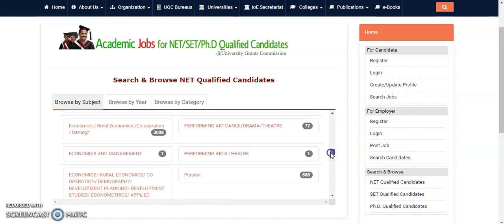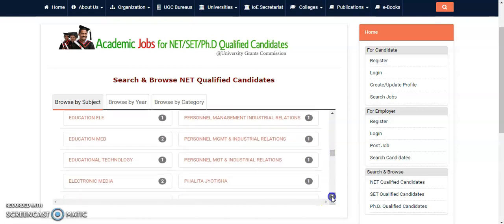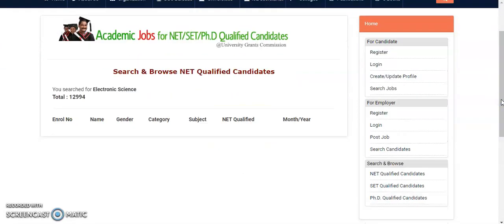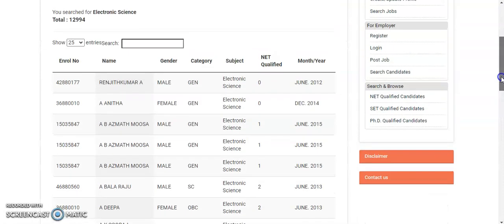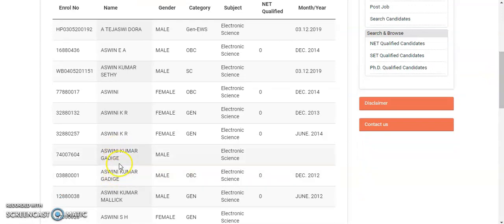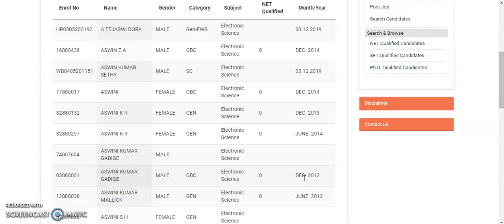Once after registering — for example, I am an Electronic Science candidate and I registered long ago — if I click on 'Electronic Science,' it will show all the different NET qualified candidates, including which month and year they qualified. If I search my name here, it will be reflected. My name is Ashwini Kumar Gadigay — it appears here. I qualified in December 2012, and details like roll number, name, gender, category, subject, and the year and month of qualifying the NET exam are all displayed.